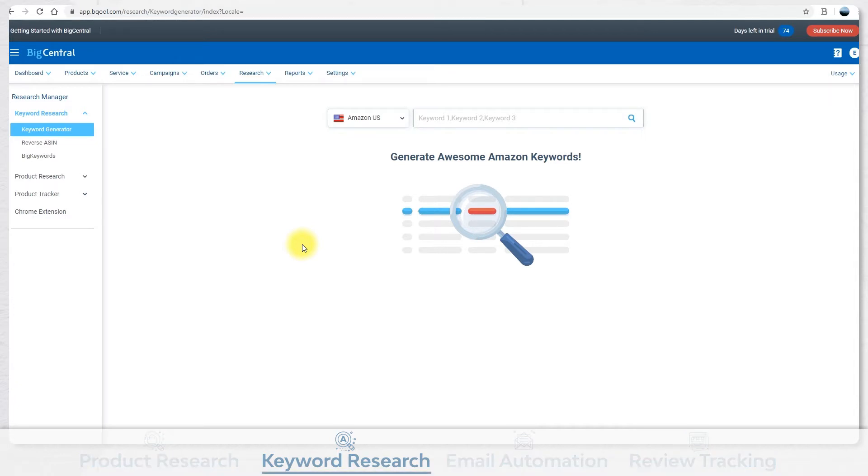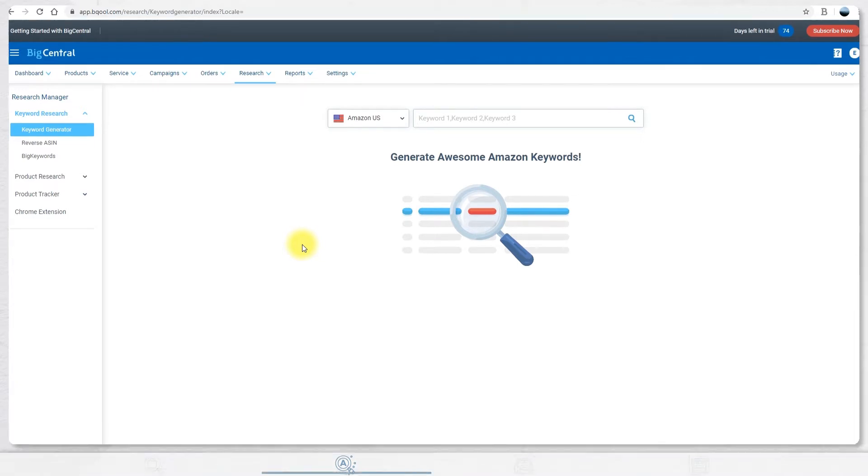This tool helps you generate relevant, high-converting Amazon keywords for search terms and explore their associated ranking, search volume, trends, synonyms and much more.